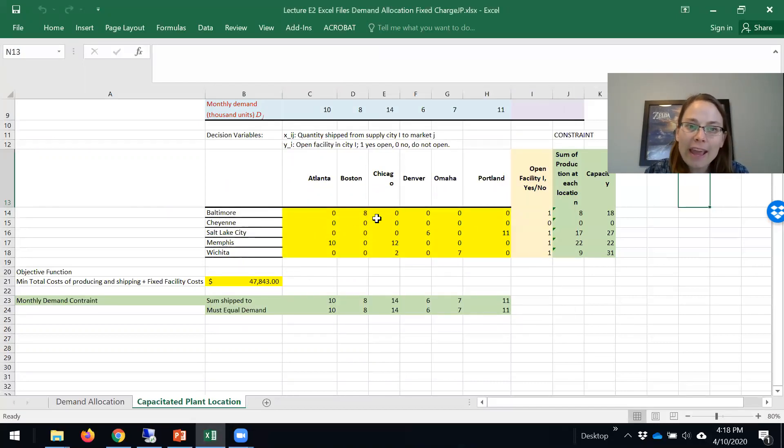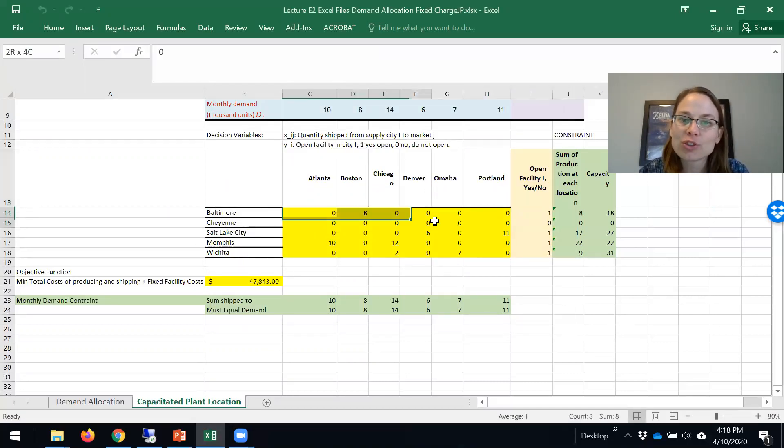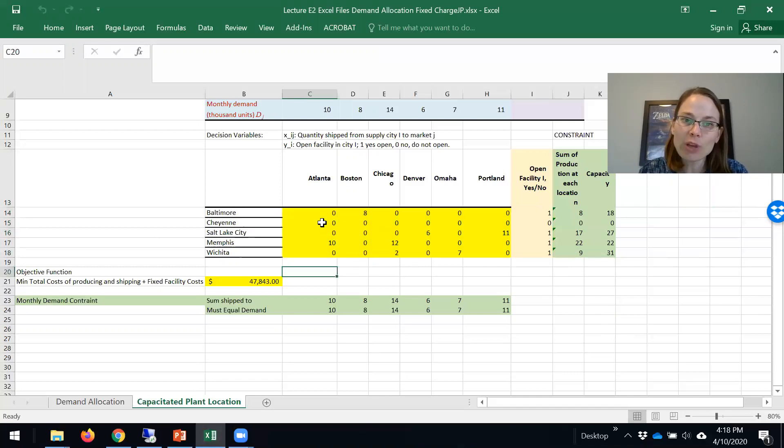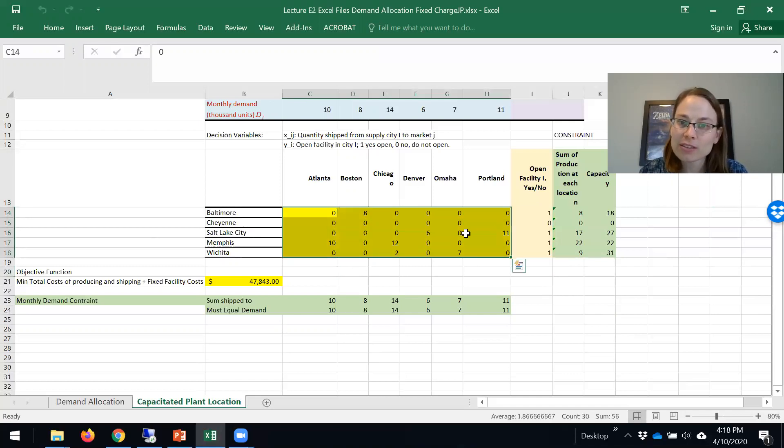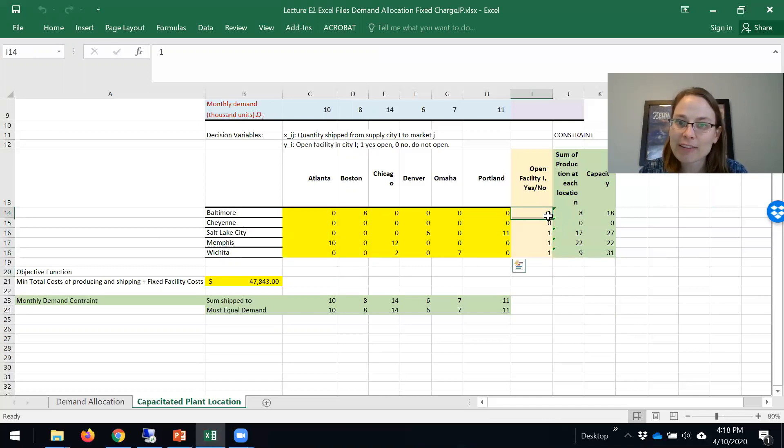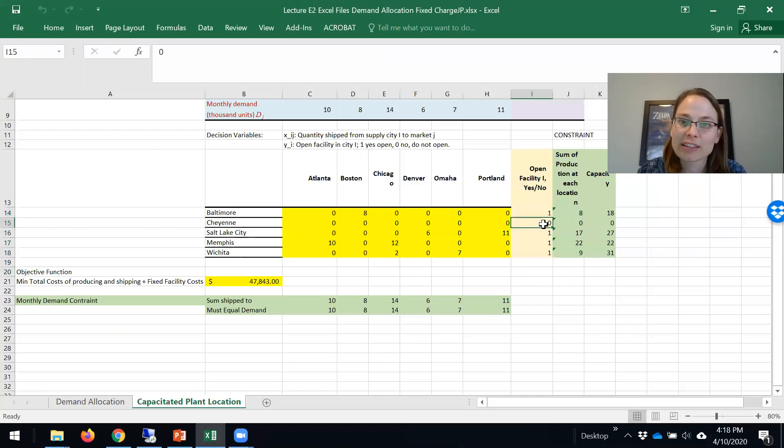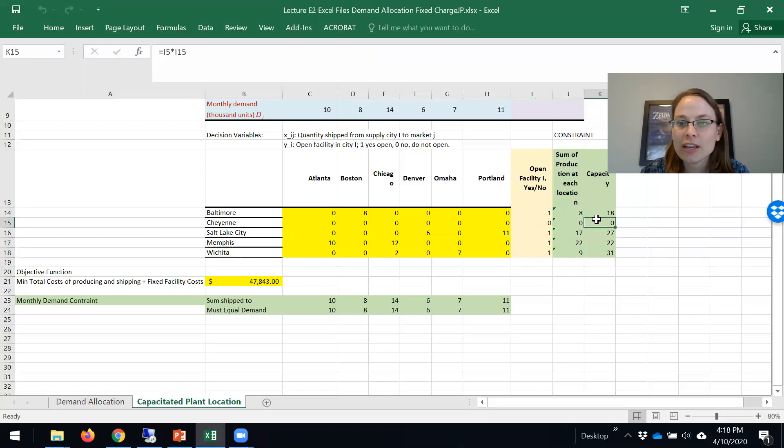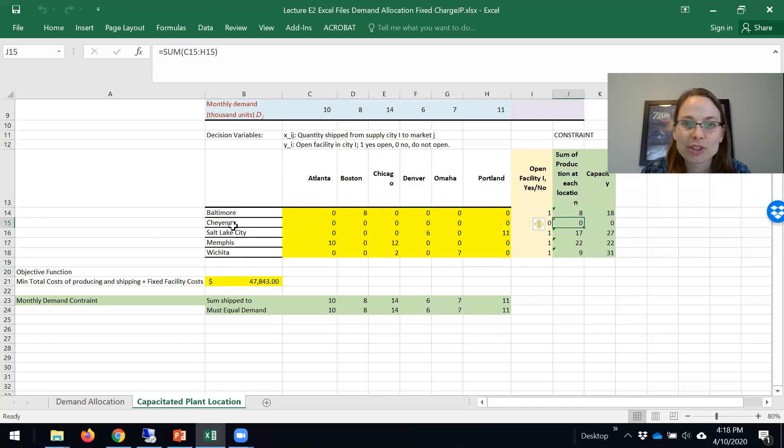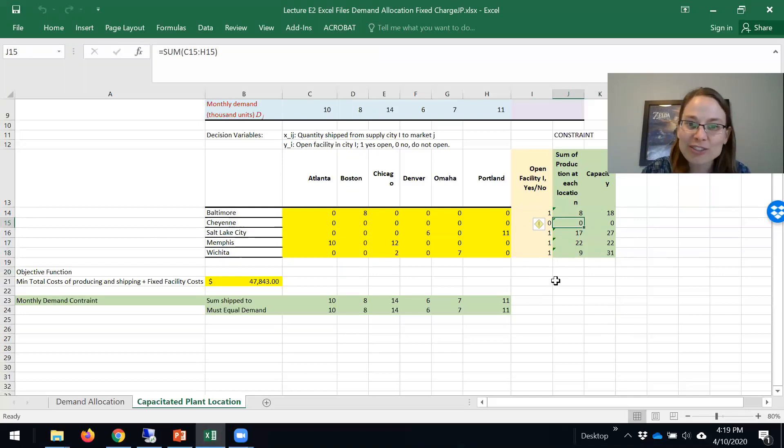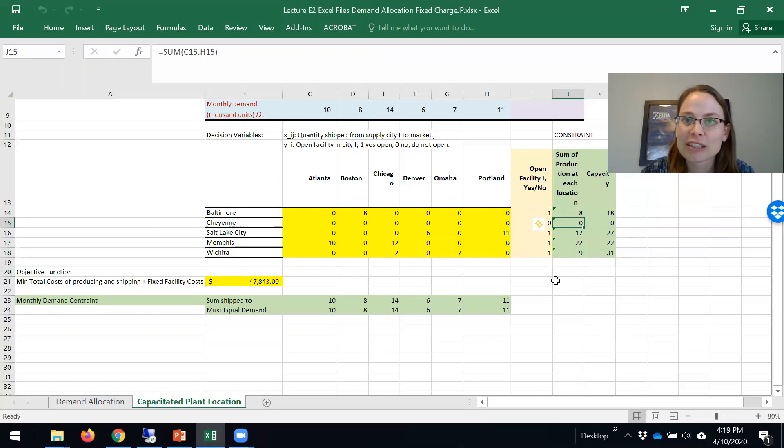We click OK. You can see here we now have two sets of decision variables. We have the shipment decision variables and we also have whether or not we build. We decide that we should build in everywhere except Cheyenne. You can see the capacity is zero and we're not shipping anything out of Cheyenne. That is the capacitated facility location model solved optimally using Excel Solver.